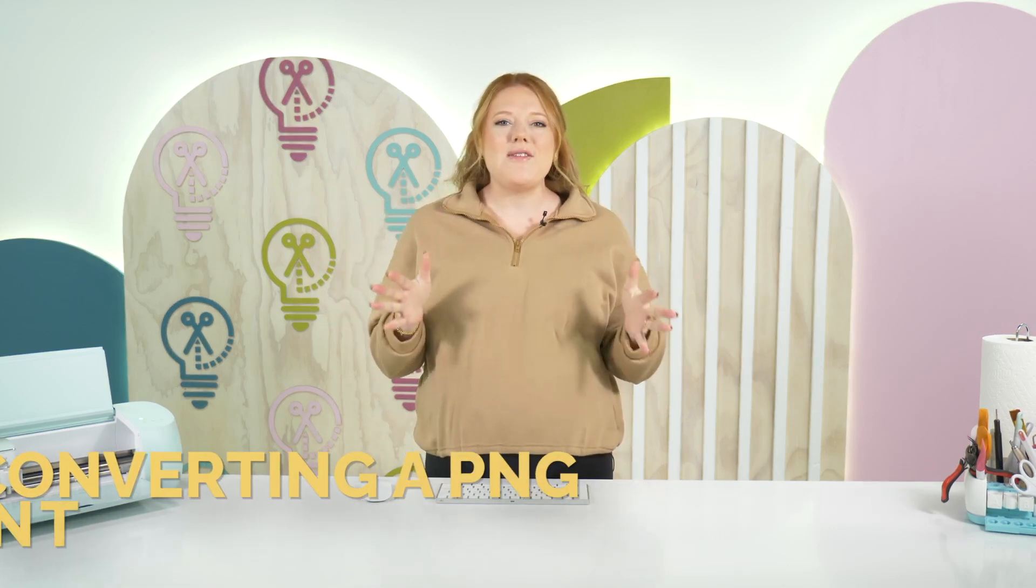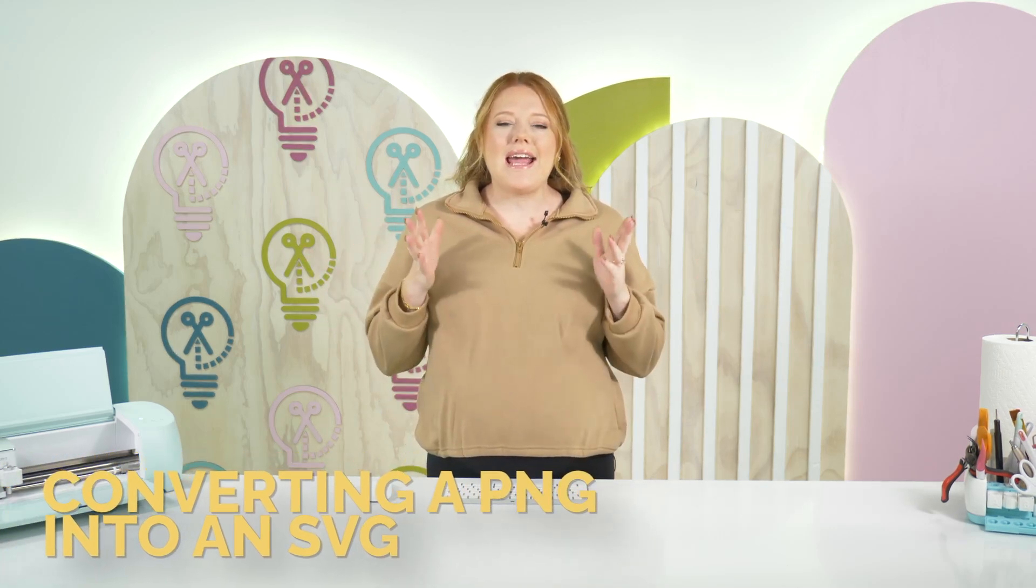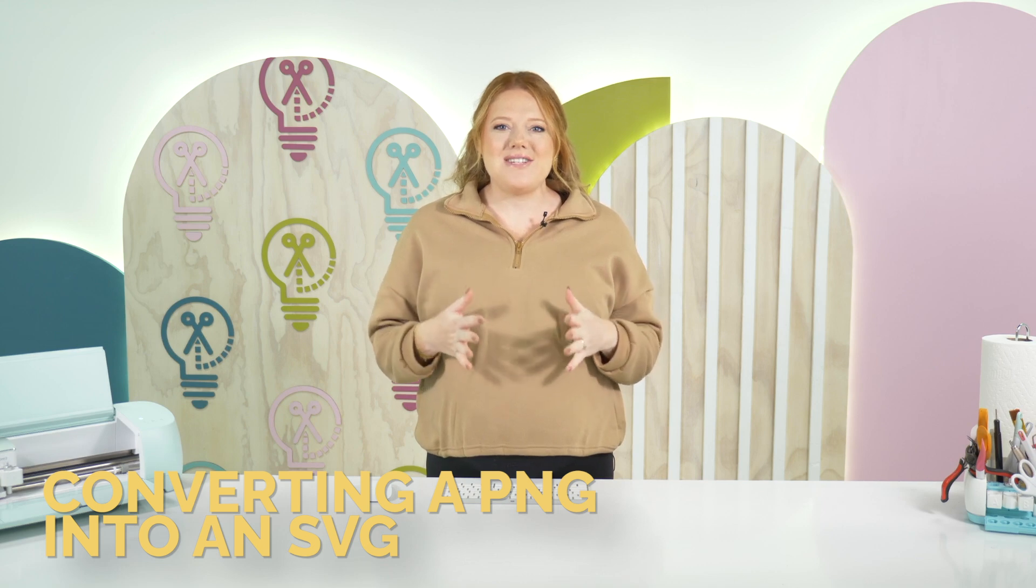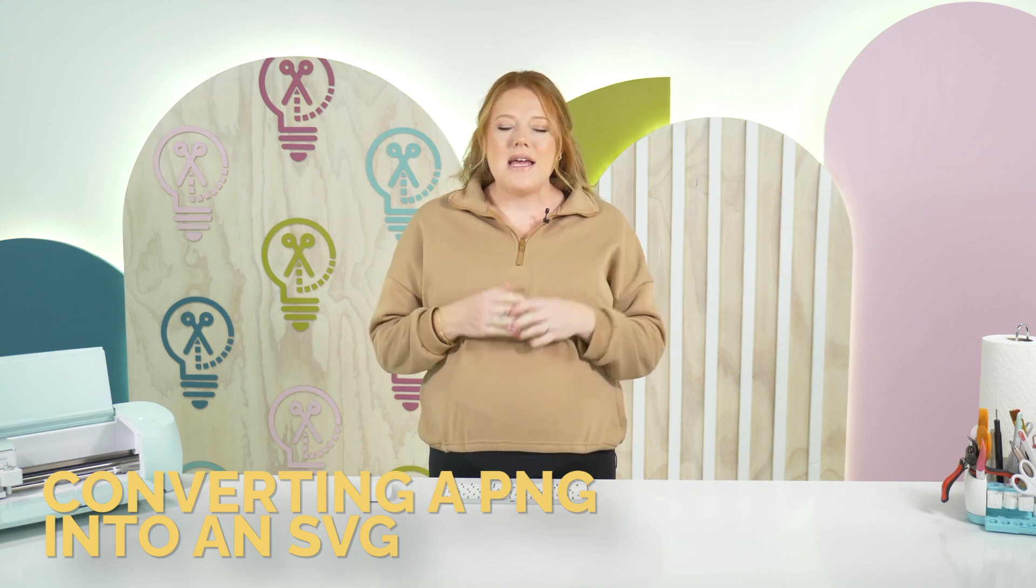Hey friends, Alicia here with another Design Space tutorial. I cannot wait to show you all this tutorial.